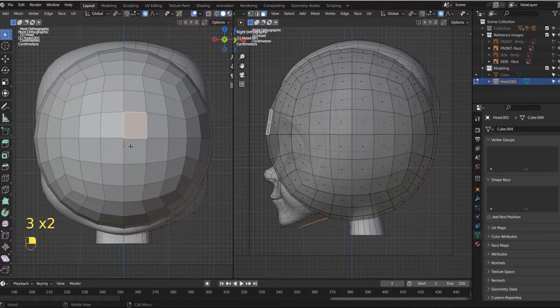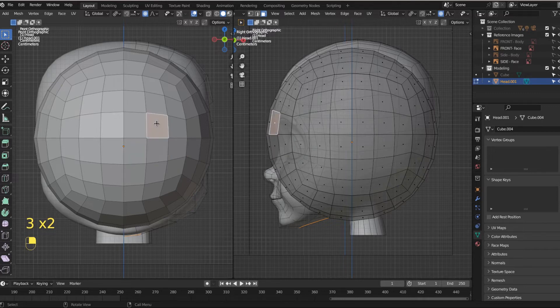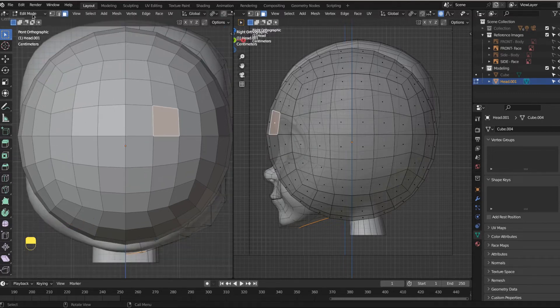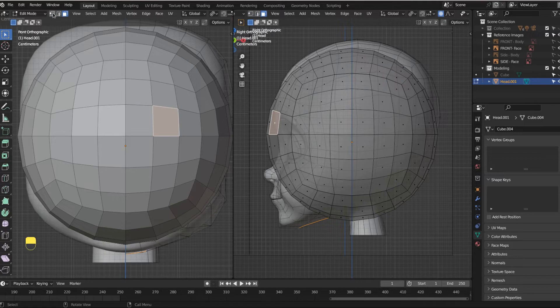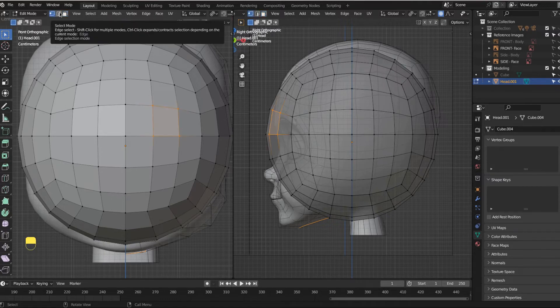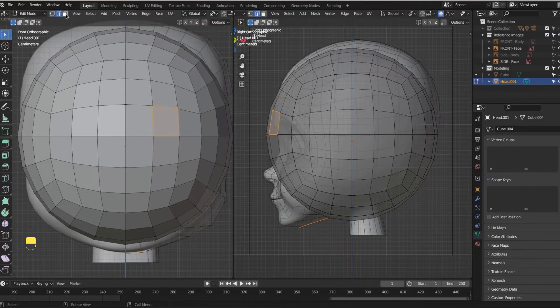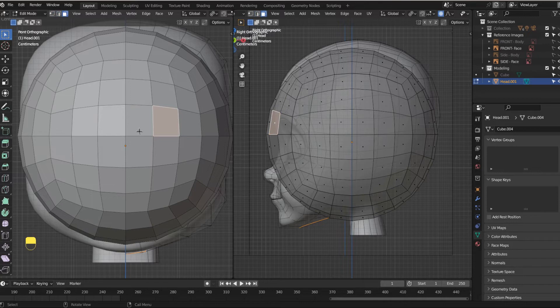And if you hit number three, you can hit now our face select. So these are just shortcuts. You can also come up here and click this individually. So here's your vertex select and here's your edge select. And here's your face select. The shortcuts are just one, two, and three.